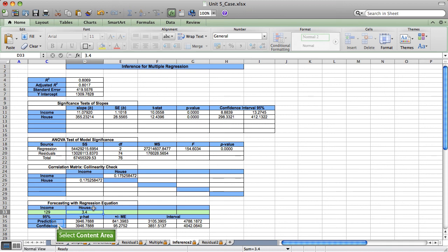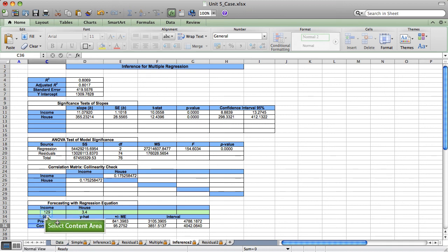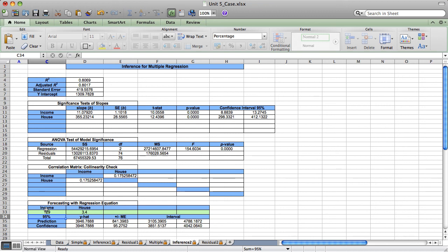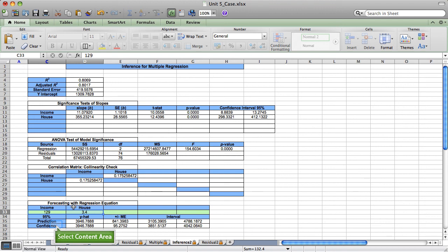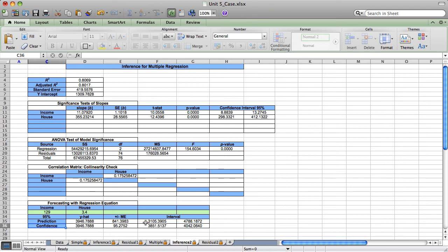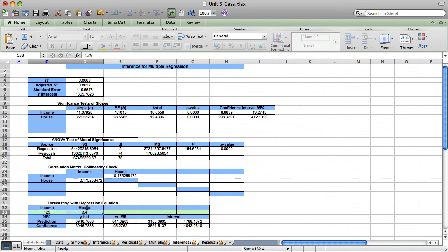Now, the confidence interval will give me a little bit of a different forecast. I'm 95% confident that given these demographics, the confidence interval tells me at 95% confidence that the average amount spent for all average card holders will be somewhere in the much narrower range between $3851.51 and $4042. The confidence interval is for a mean response and the prediction interval for an individual response.